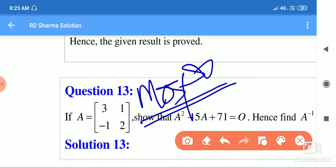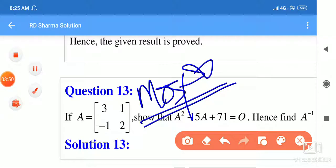Now move to the next video — we will discuss question number 14. Thanks for watching this video.